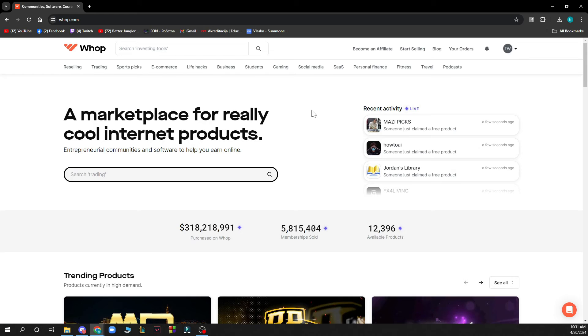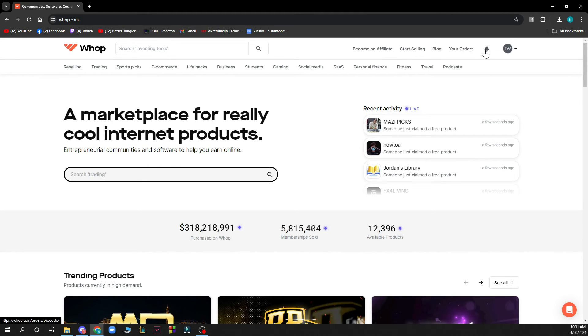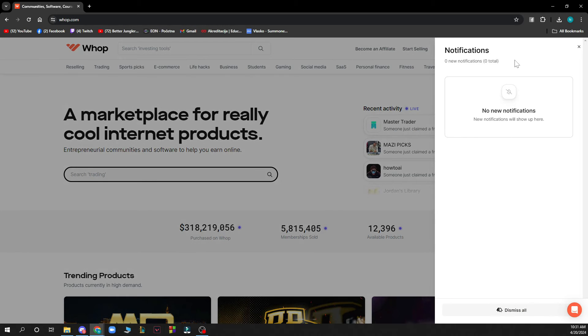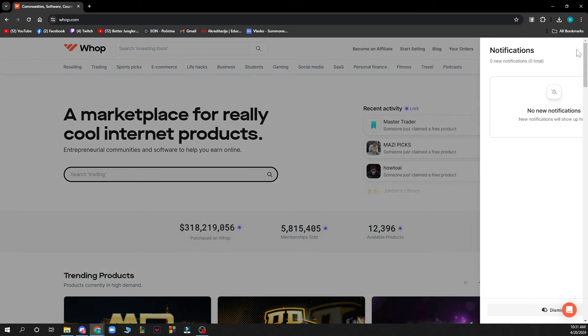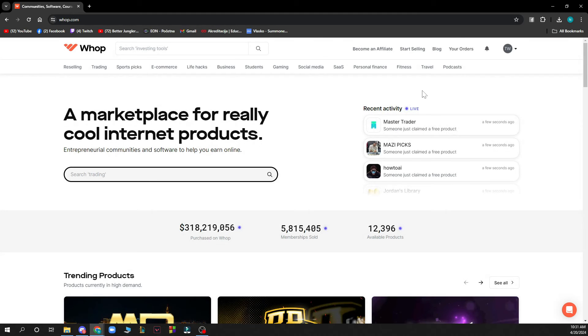Also you can become an affiliate, start selling, you have the blog, and you have your orders here. Also in the top right corner you have your notifications. At the moment this is empty for me because I don't have any, but be sure when you have some they will be here.